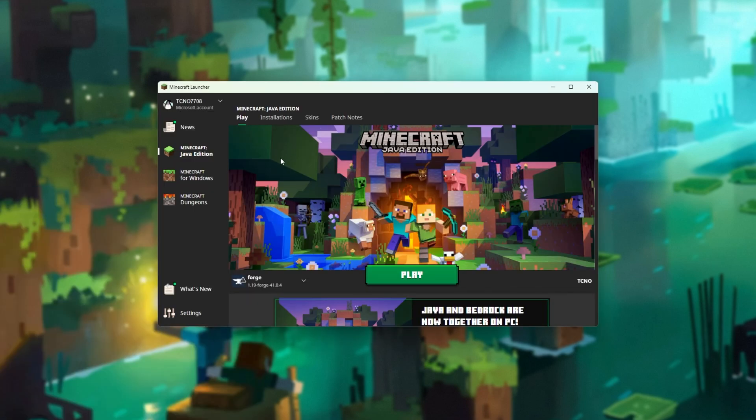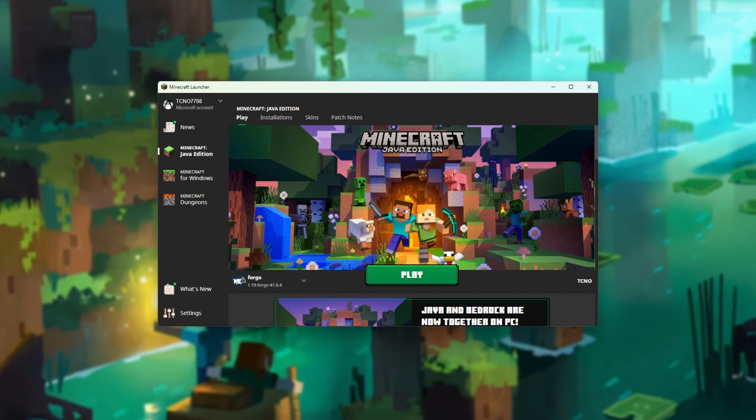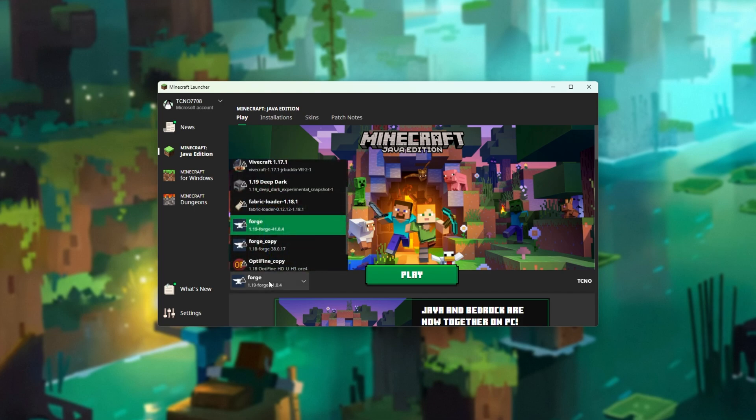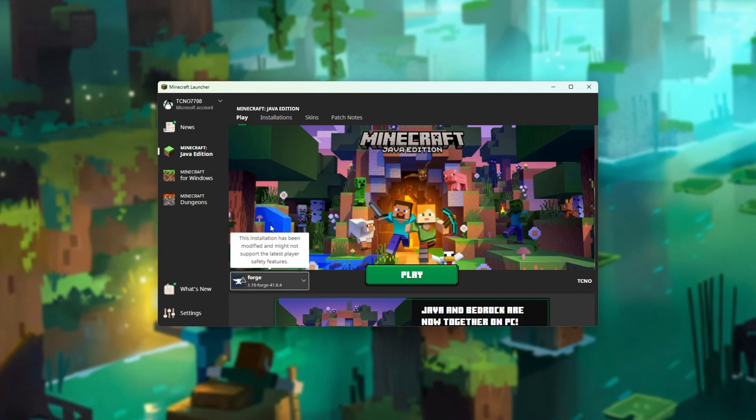Inside of the Minecraft launcher, select Minecraft Java Edition, and you should immediately see Forge in the bottom left over here, 1.19. If not, you can click this to expand it, look for, and then select Forge 1.19.